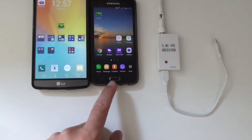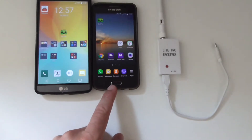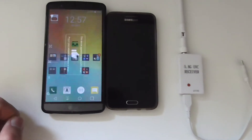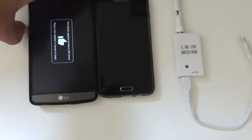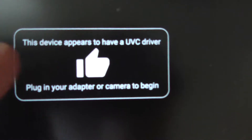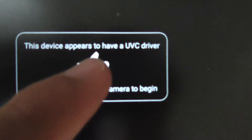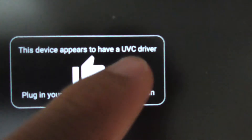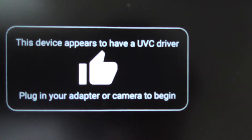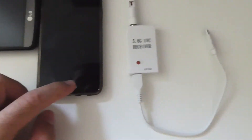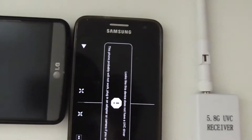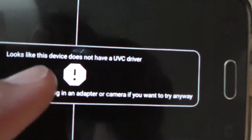By simply starting Go FPV, one phone mentions that this device appears to have a UVC driver. But on the other phone, if I start Go FPV, it says that this device does not have a UVC driver.